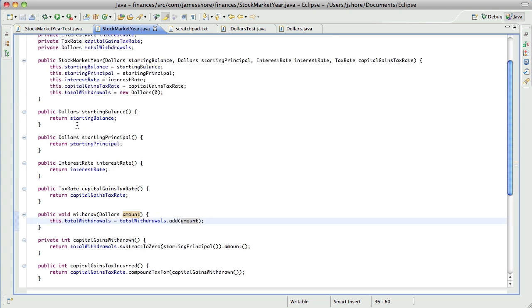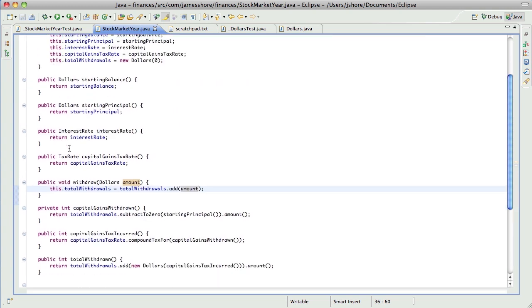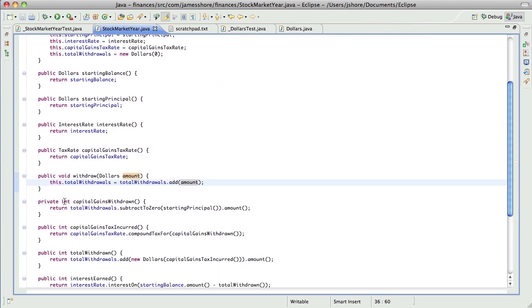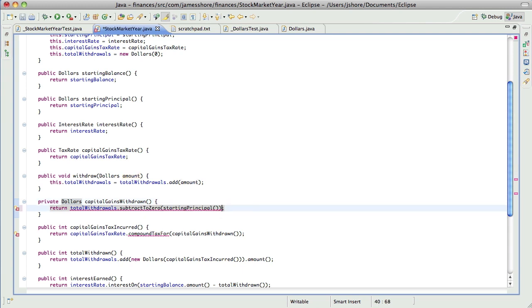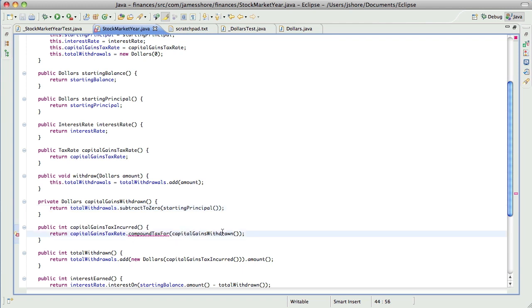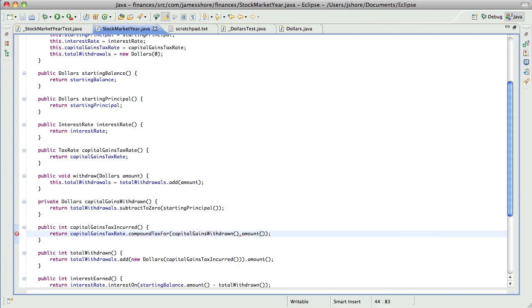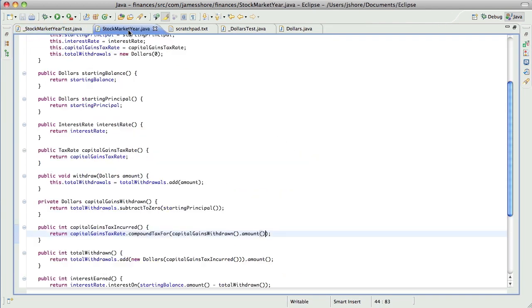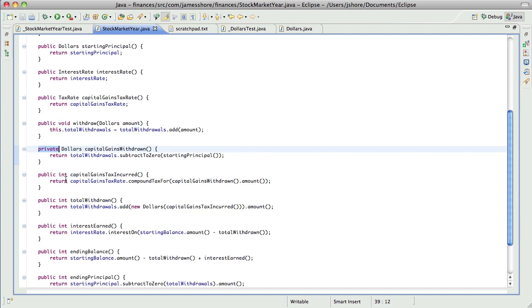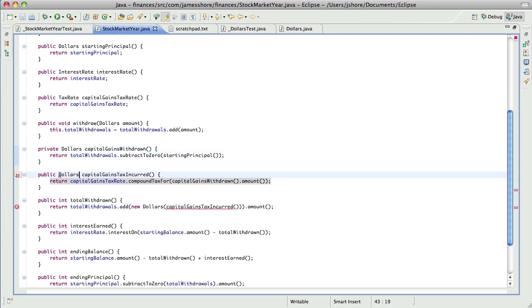Let's start having each of these return dollars. So, capital gain withdrawn, dollars. That's, of course, going to fail. Actually, that didn't fail. I guess we are not directly testing... Oh, that was a private method.